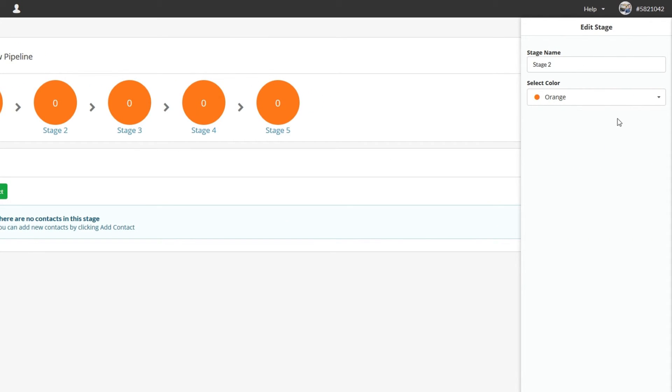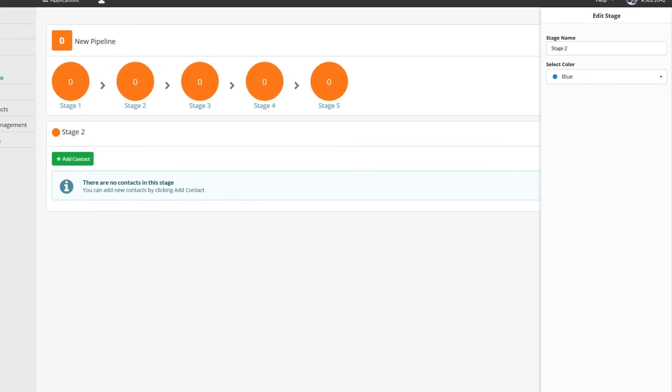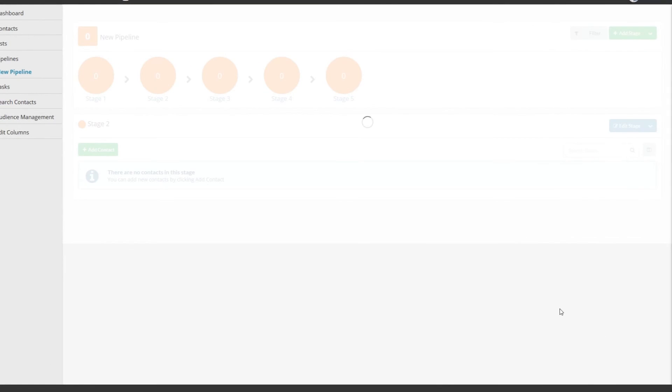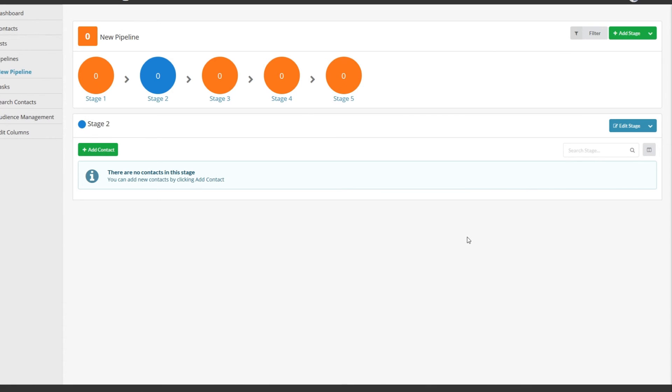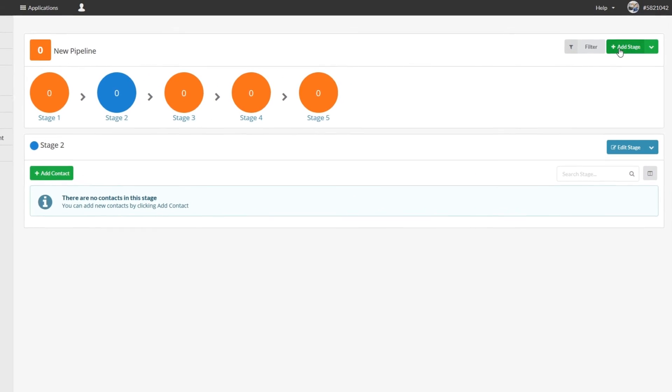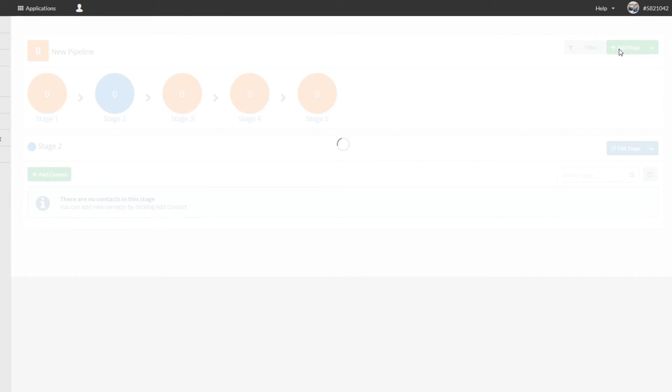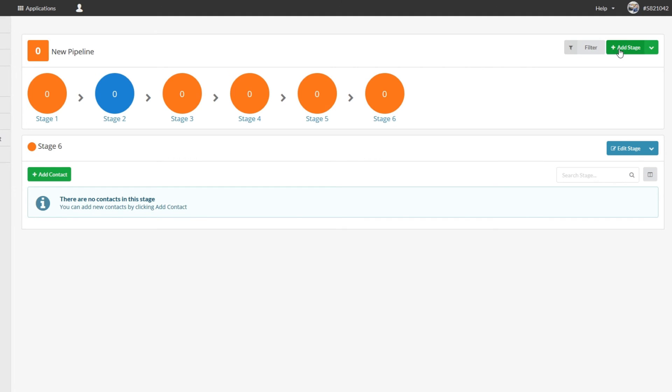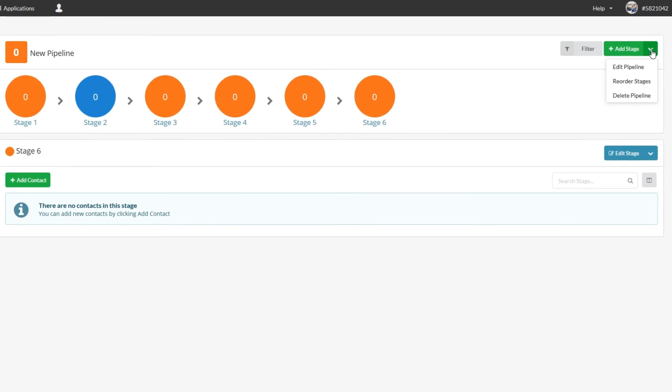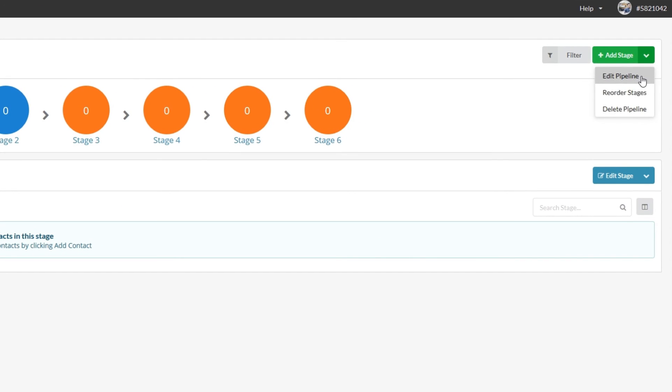Then just adjust the settings as you see fit. If you want to add an extra stage, click on Add Stage. You can also click the drop-down menu here to get a few more options like Edit Pipeline, Reorder Stages, and Delete Pipeline.